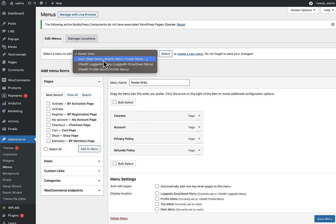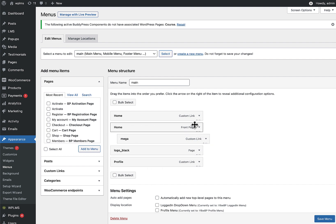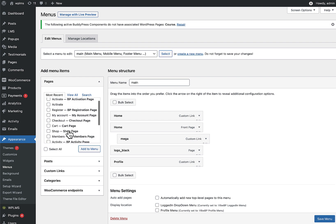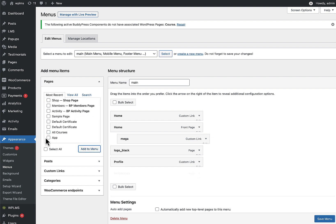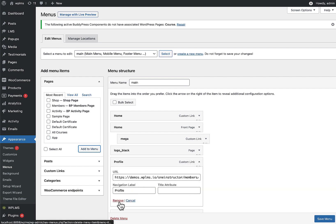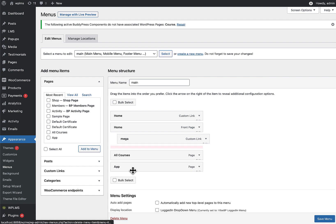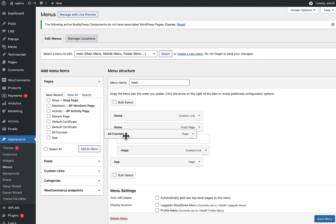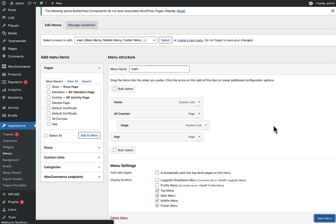The main menu currently has two home page links, whereas it should have the All Courses page. There is also an app page with a custom link from the demo that you can remove — it has a redundant name. You can fix this to match your desired navigation structure.